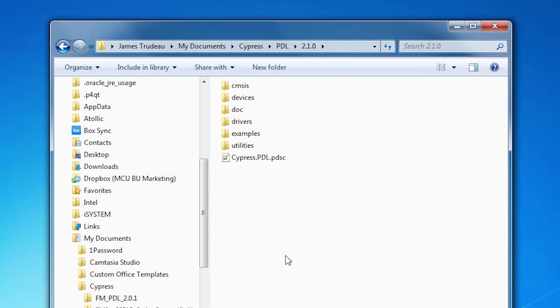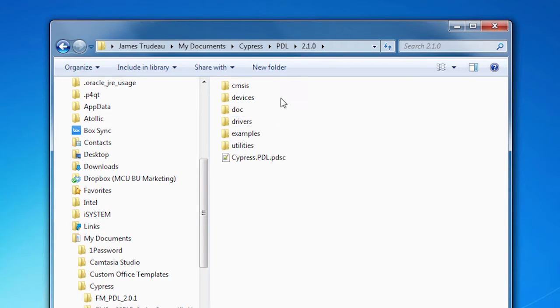Now let's take a quick tour of what you get once you download and install it. I've got the PDL installed on my machine — we're looking at PDL 2.1. You can install it wherever you want, but I've installed it in the default location. This is what you see when you open up the PDL: there's a collection of folders.